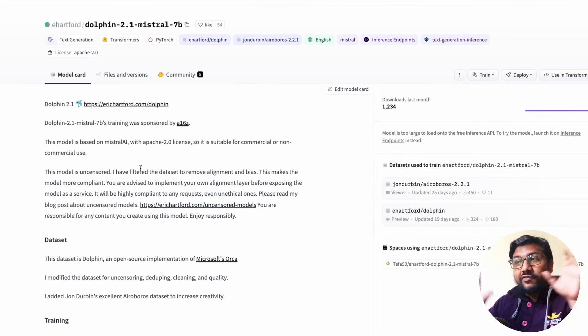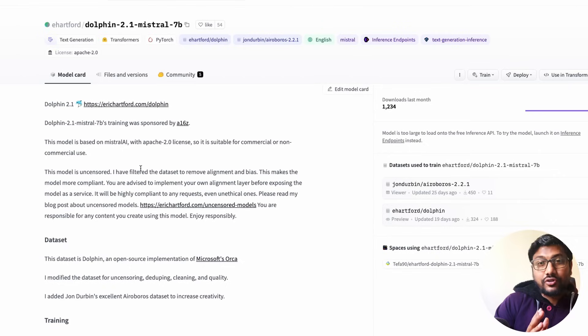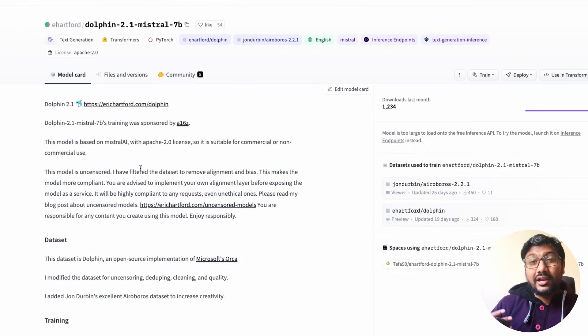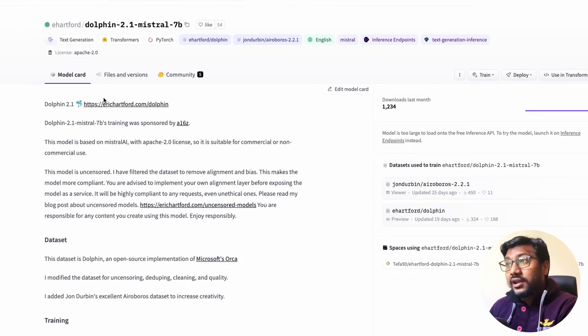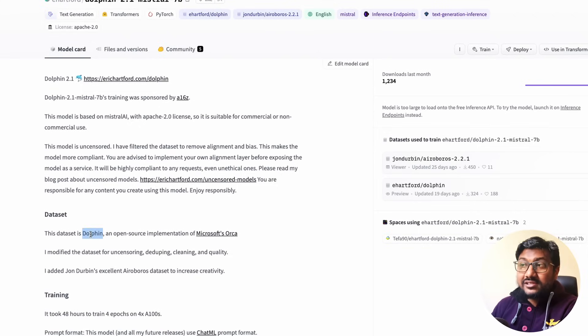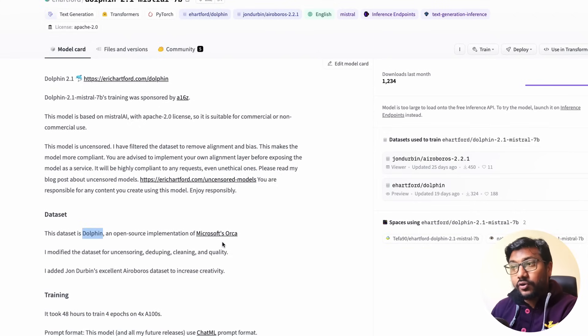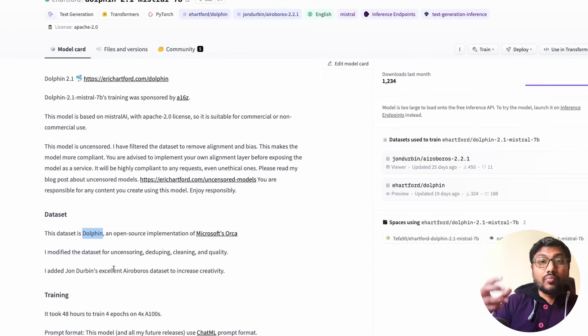Eric Hartford is known for building this Dolphin which is Open Orca. Bit of a back history: Microsoft released a paper called Microsoft Orca and it had really good details and the model was doing really good. So what Eric Hartford has done is Eric Hartford has released this dataset called Dolphin which was an open source implementation of Microsoft Orca.